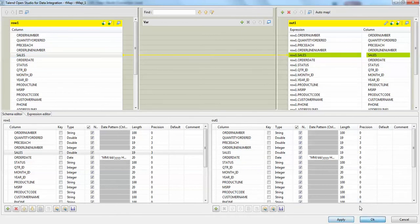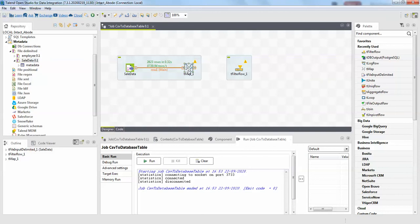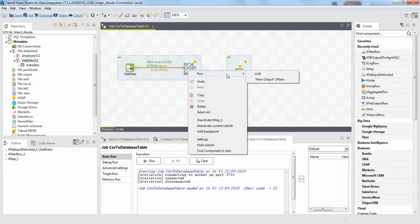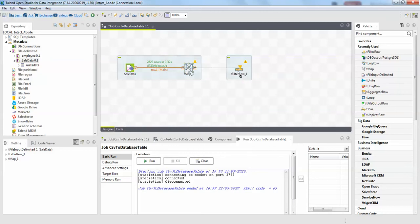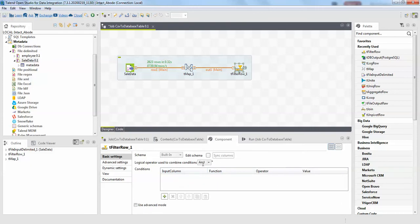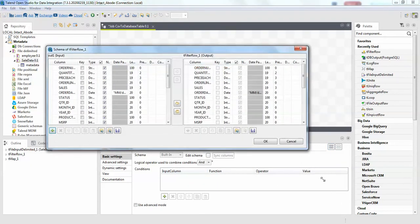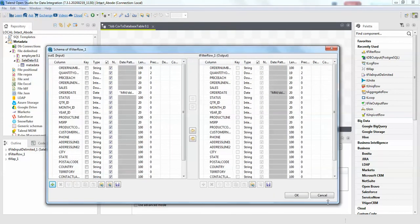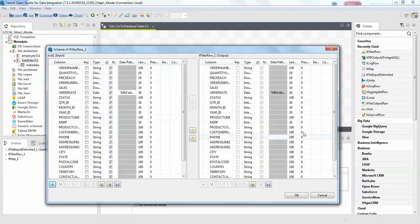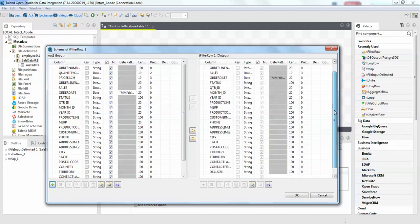We are sending the same all columns to the row filter row. This will have all the columns now. If you double-click this, you can see we have schema here. This is having the same rows which you are getting from the out one and to the T filter row.